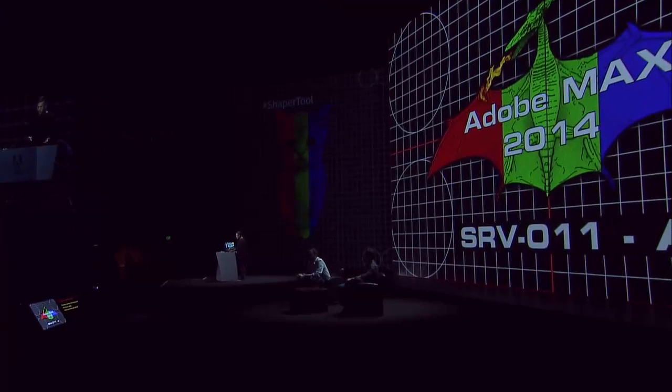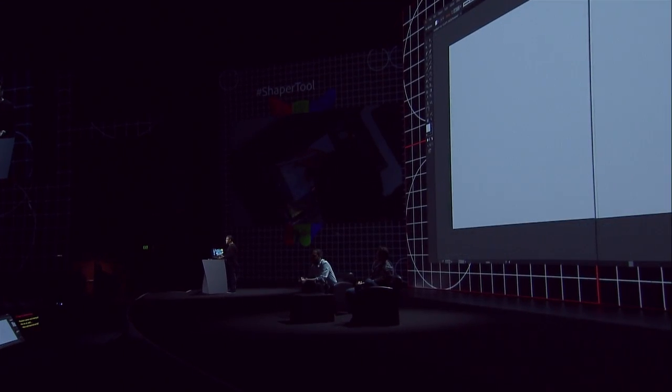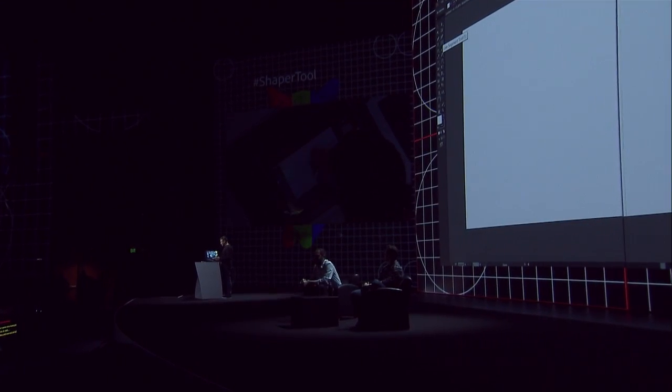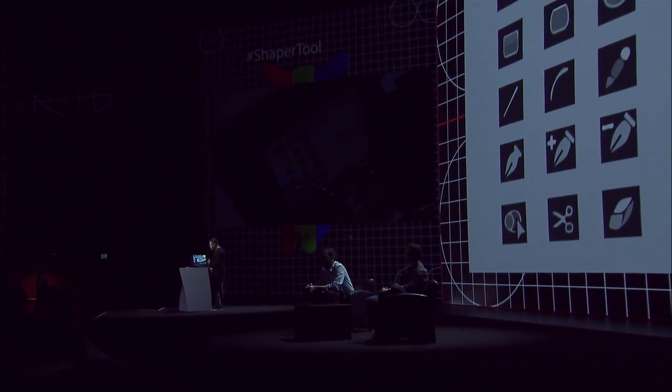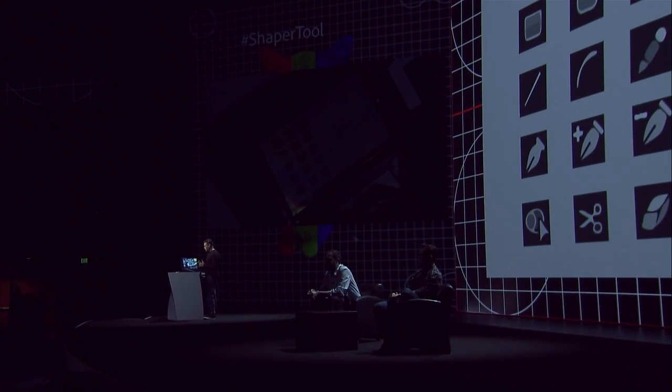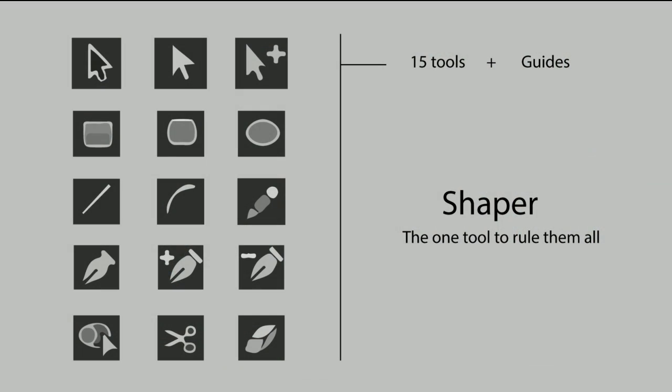You can see all your favorite Illustrator tools on the left-hand side, and we love them. There are many of them. But the team took on a challenge to figure out, could we replace 15 tools in Illustrator by a single tool? And what would we call such a tool? So we started calling it Shaper, and we said this could be the one tool to rule them all. I call it My Precious.